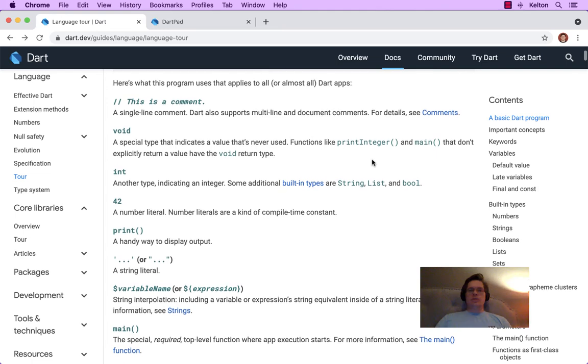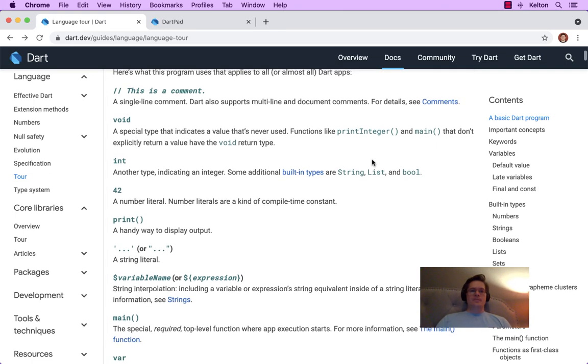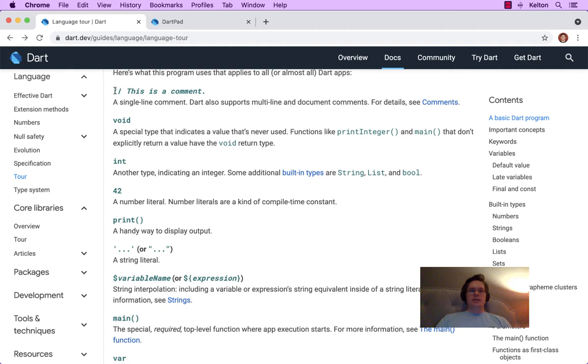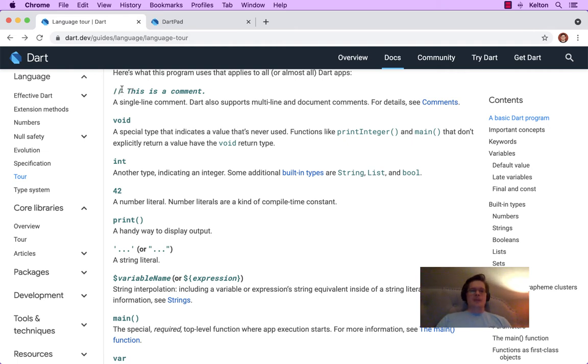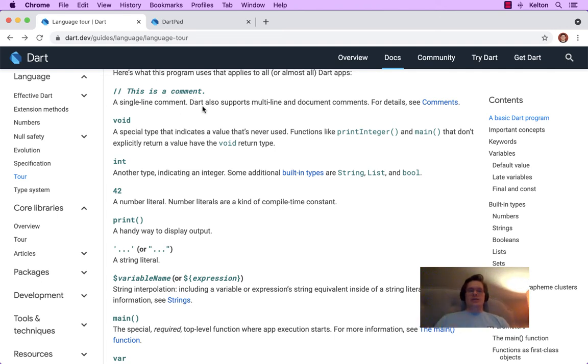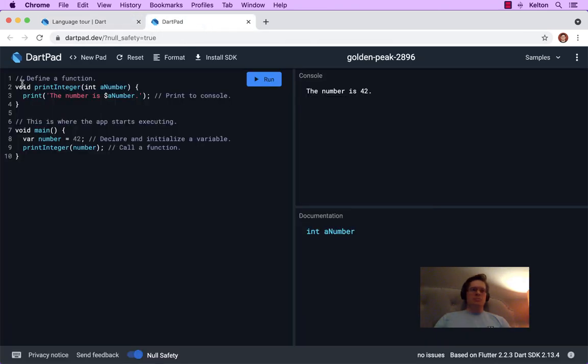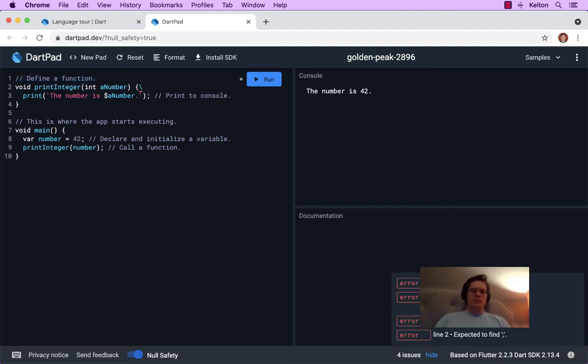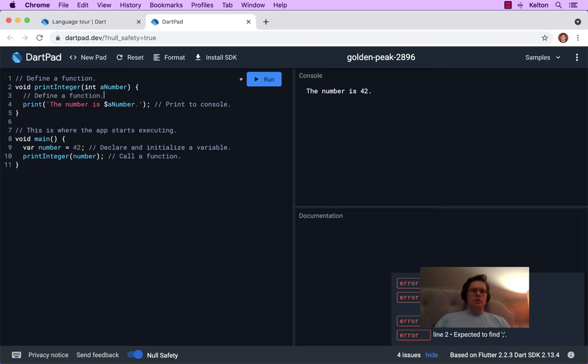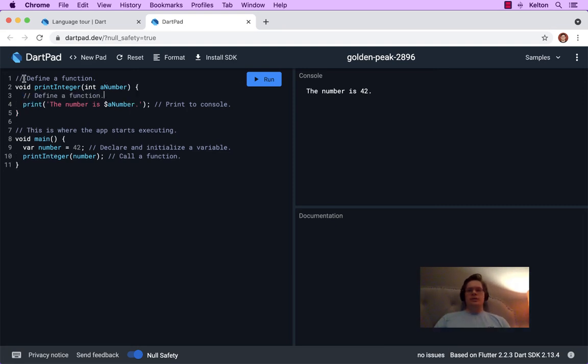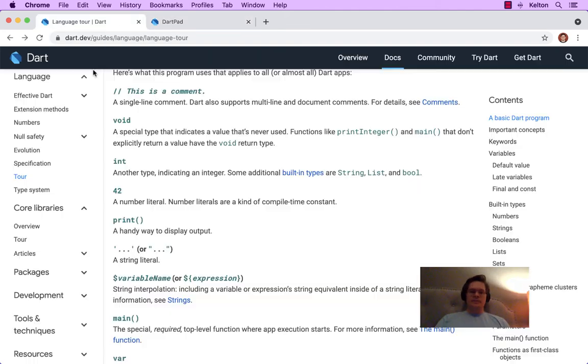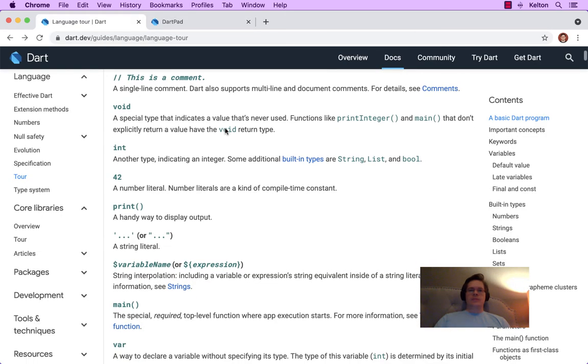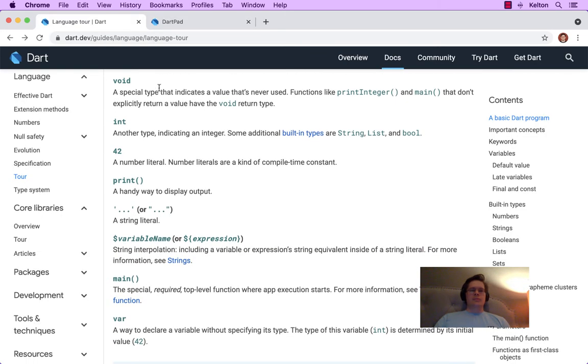So here's what this program uses that applies to all, or almost all Dart apps. These two, I think those are forward slashes. So that's a comment. That's a single line comment. So each line is analyzed and it just ignores that. You know, that could be there. It could also be here. And the program's going to ignore single line comments.